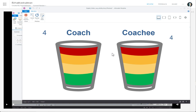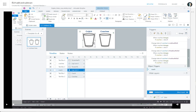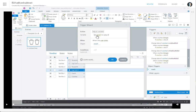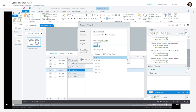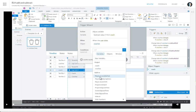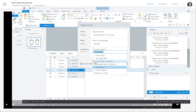Now what we're going to do is have it so that if I'm increasing coachee, I want to decrease coach. So you just need to subtract here. We go to the coachee trigger and add: adjust variable — subtract the value of one from coach when the user clicks on coachee. But we can only go down to zero, so we set the condition: subtract one from coach when user clicks on coachee, if the value of coach is greater than zero.